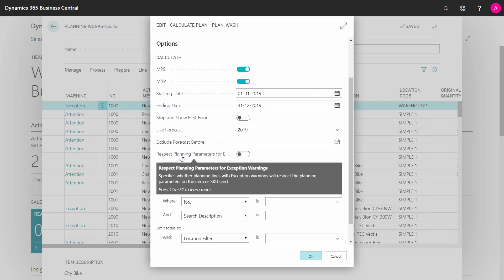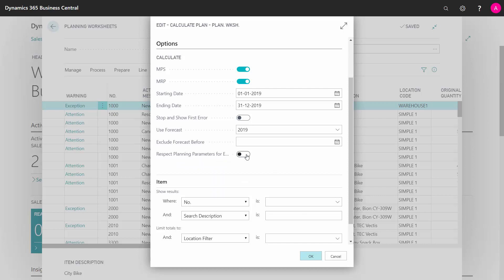Respect planning parameters for exception warnings means if you don't check this and you have safety stock breach or other warnings in the journal, they will not respect the order modifiers on the item card - minimum quantity, lot size, reorder quantity, etc. They will not be respected if you don't check this. It's a matter of what you want the system to do for you.